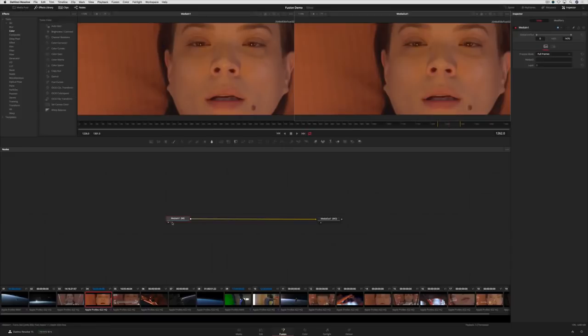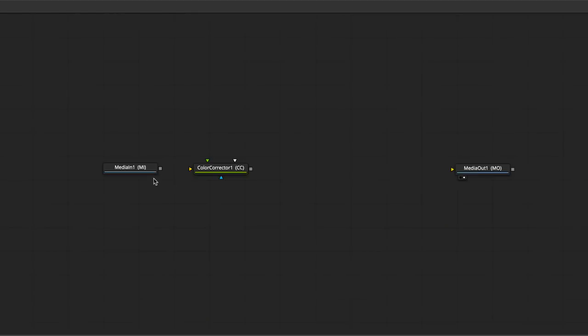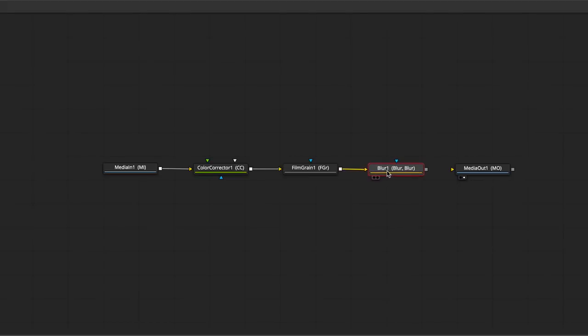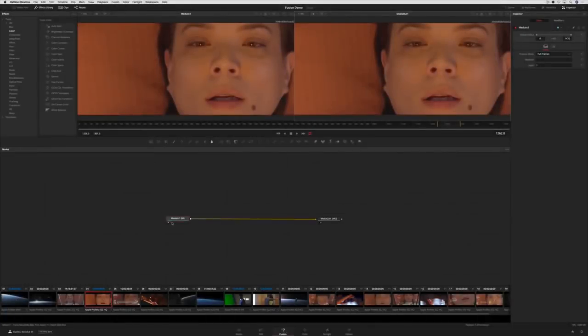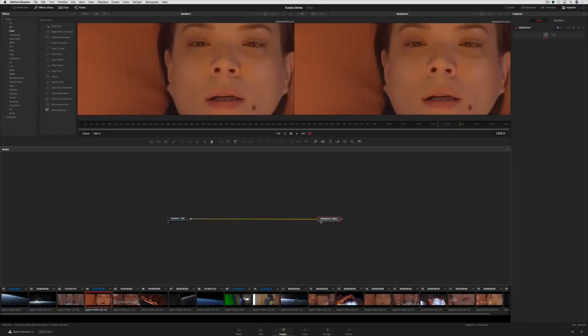Nodes are simple effects that get plugged into each other to process images the way you want. It's really a lot of fun and is like playing with Lego blocks. Simply connect each block or node and construct some amazing effects. The Media In node contains the shot from the edit page, and the Media Out node is what gets sent back.